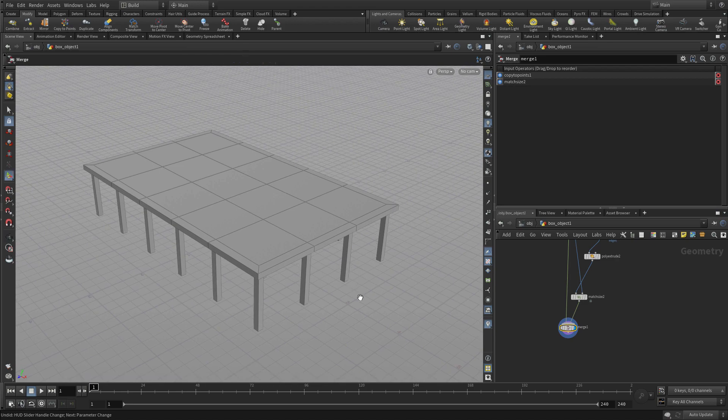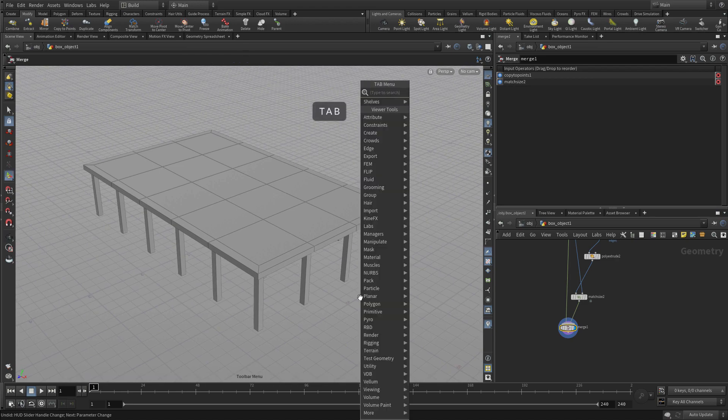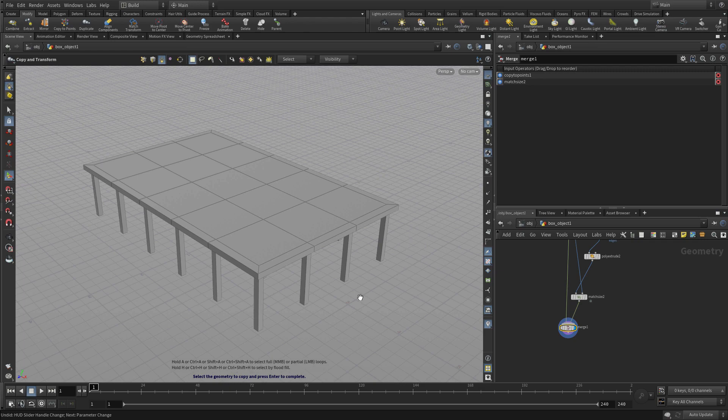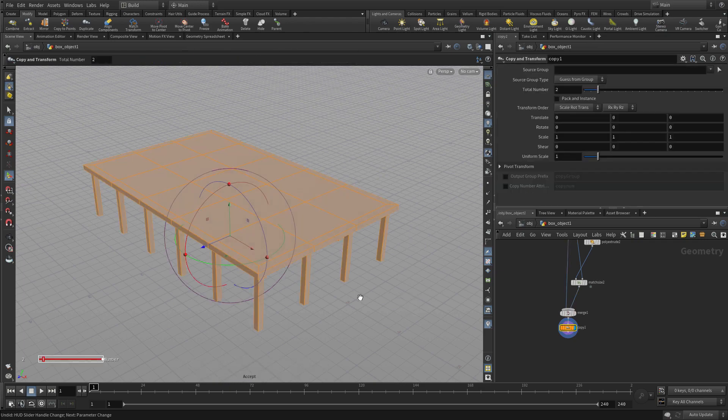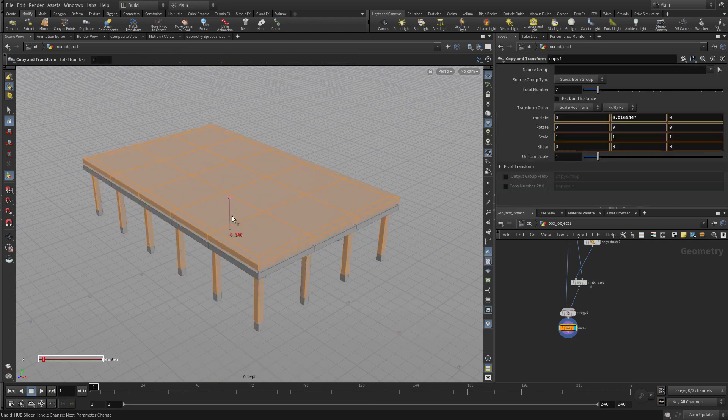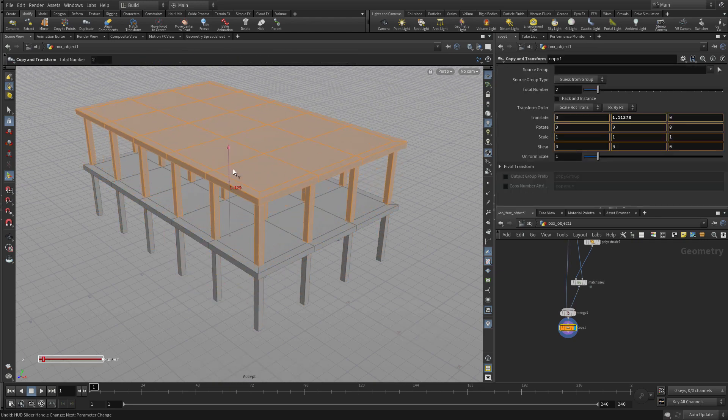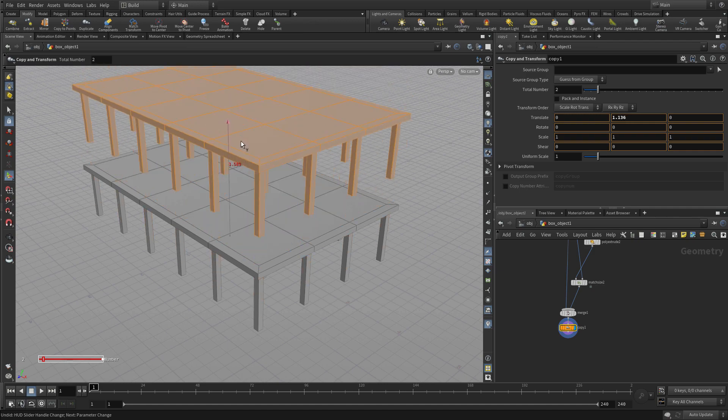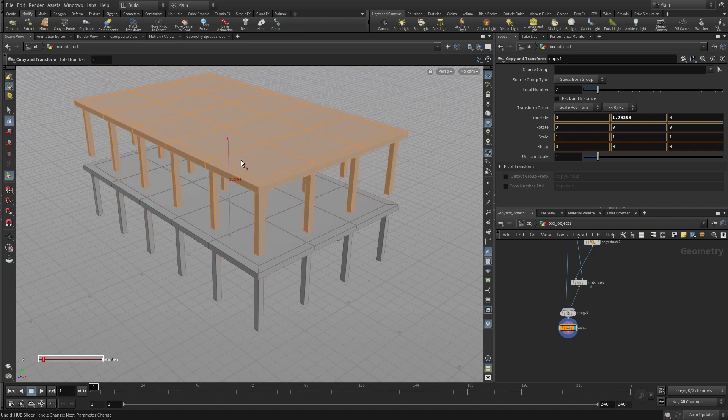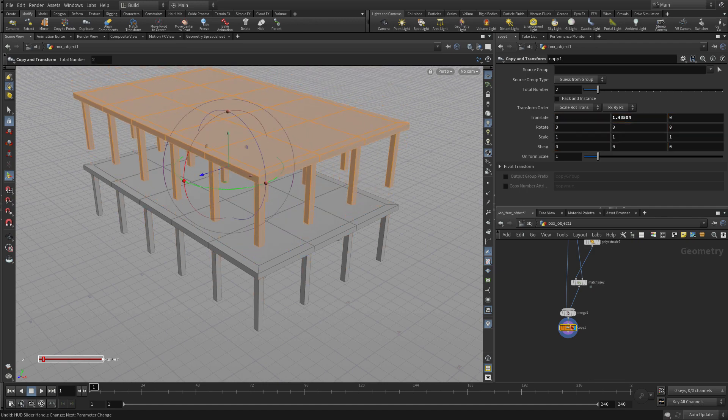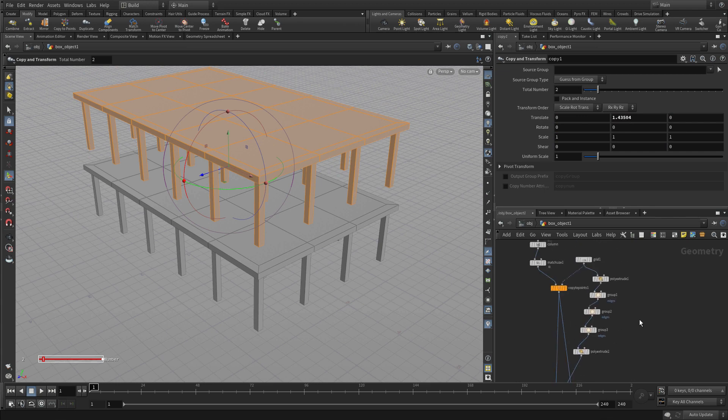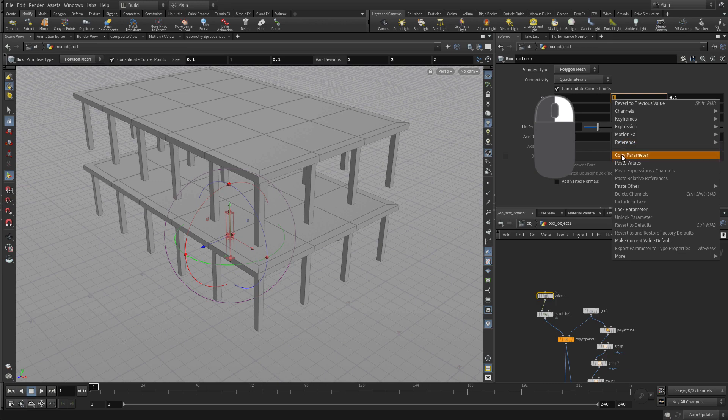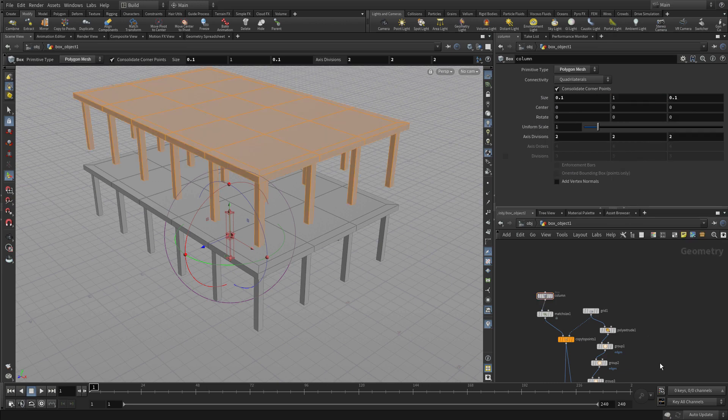Now, once we have all of this, what we want to do is tab, copy and transform, press N to select everything, enter. And then we're going to drag that up so we can make more than one copy using this. But we want it to go up the right amount. So what we're going to do is go way back to the column here. And we're going to right-click in here and go copy parameter.